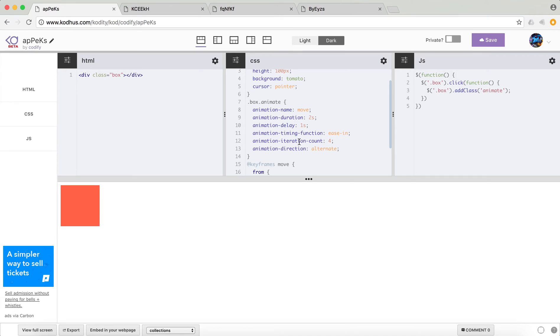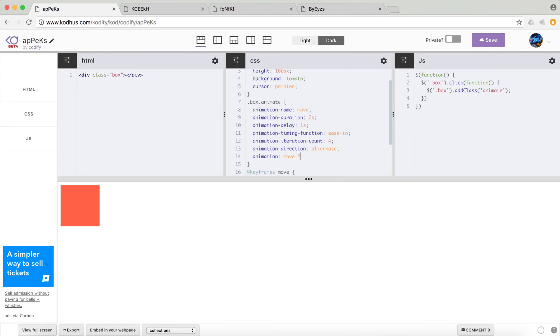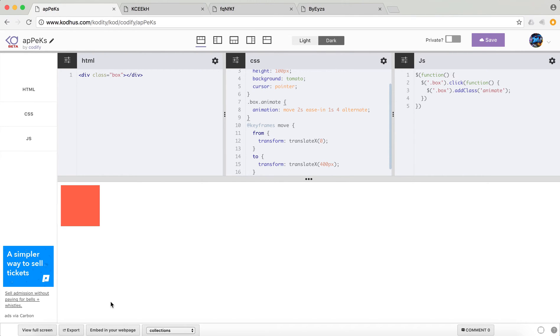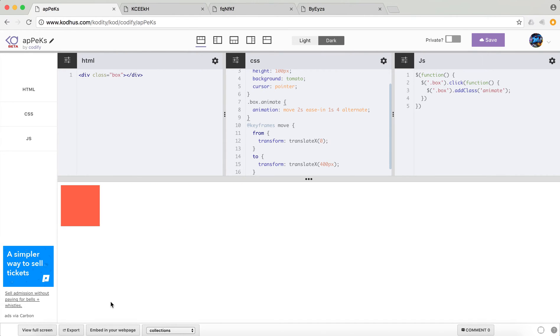So these are the properties or basic properties that you could use to create the animation. And if you don't want all of these together, you can actually have them in one property, which is called animation. So it starts with the name of the animation, then the duration, then the timing function, let's put ease in, then the delay, which is 1 second, then the iteration count, 4, and then the animation direction, which is alternate. And then I can go ahead and delete this. So you could see that it actually does exactly the same thing.